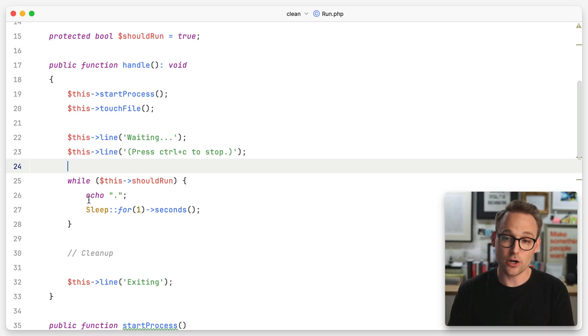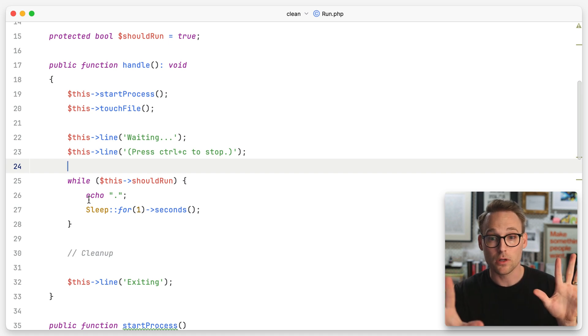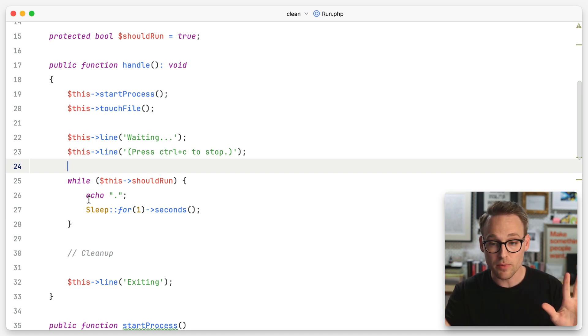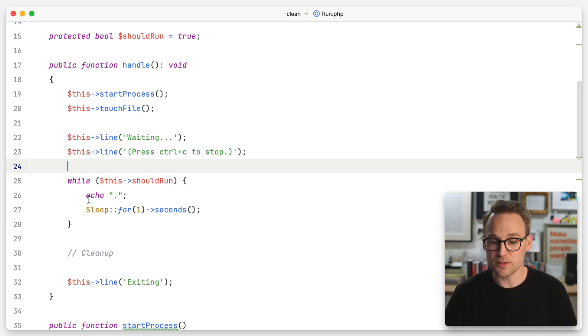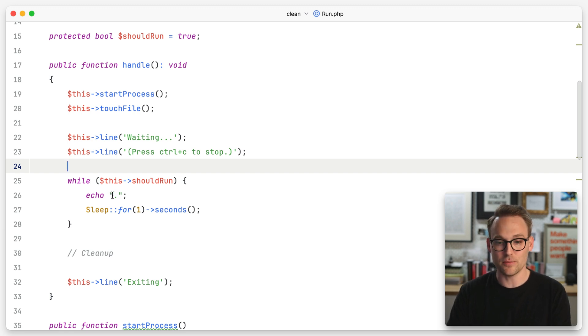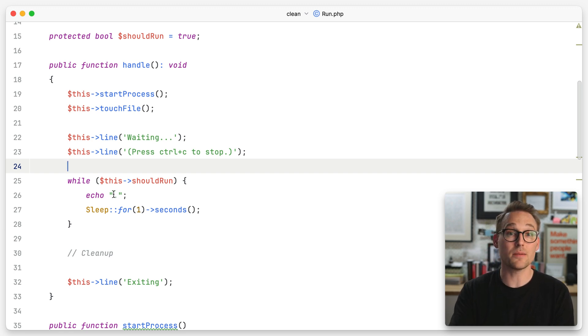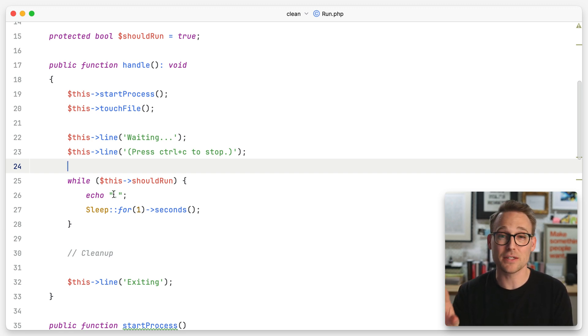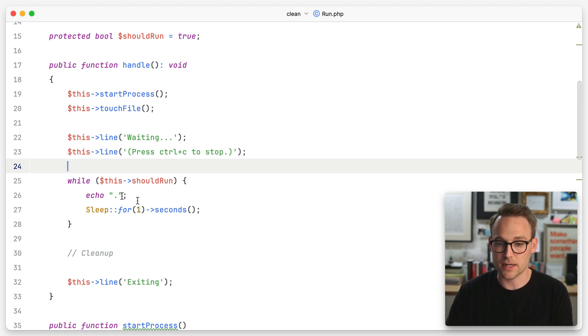We're going to be drinking the Spindrift. Let's talk about cleaning up after yourself in code. This is a Laravel command, but before you leave — and before you leave a comment telling me how much PHP sucks — I know. This applies to every framework, every language. This applies to your life. You've got to clean up after yourself. Come on, guys.